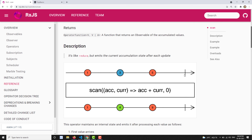Let's look at the marble diagram to understand the scan operator more easily — it is one of the confusing operators in RxJS. We have a source observable emitting values 1, 3, and 5. These are passed through the scan operator. The reducer function has two parameters: accumulator and current value, and performs accumulator plus current value. The seed value is 0.